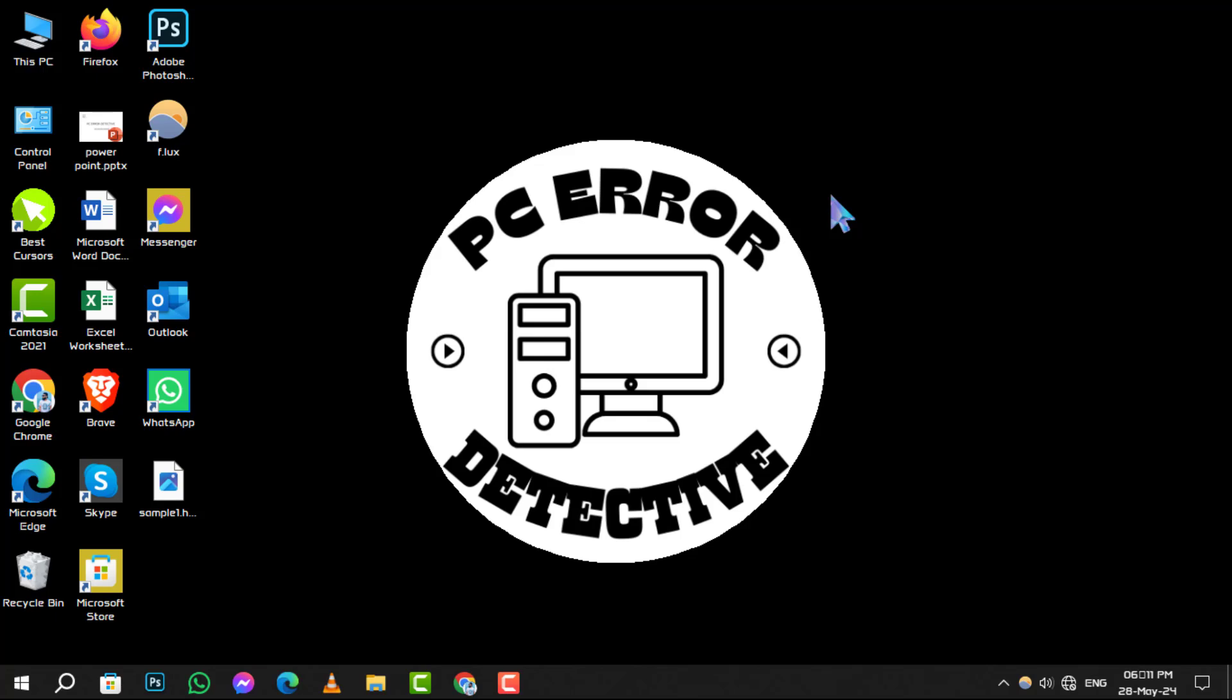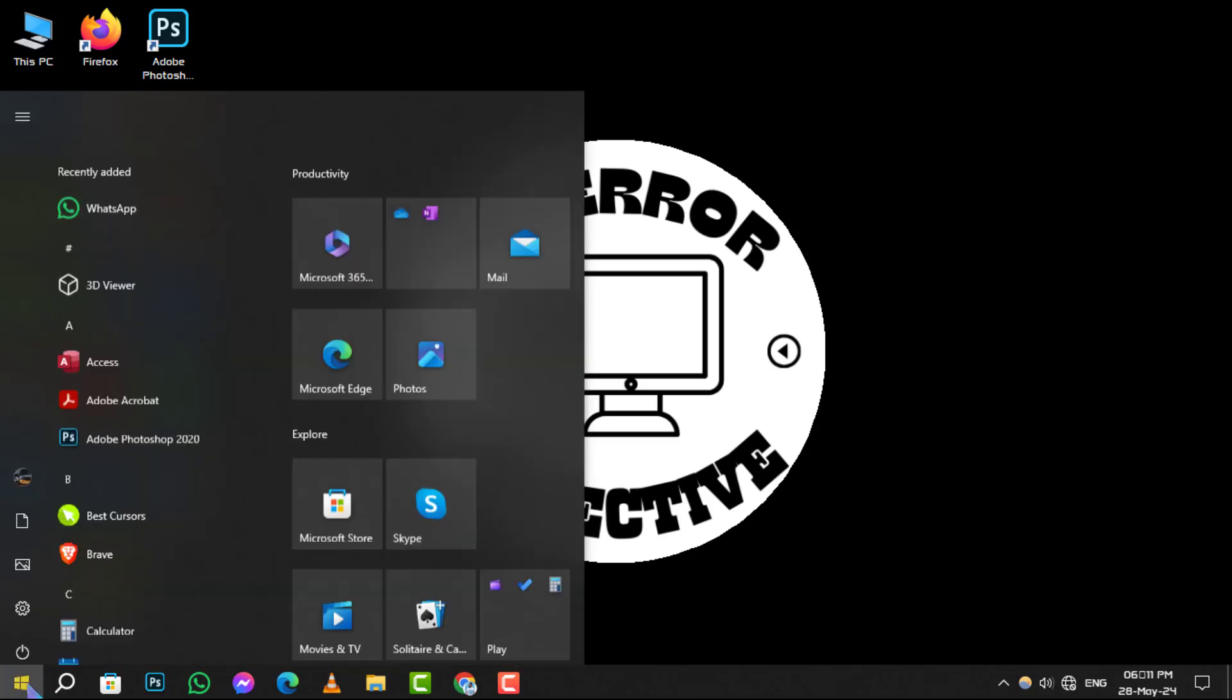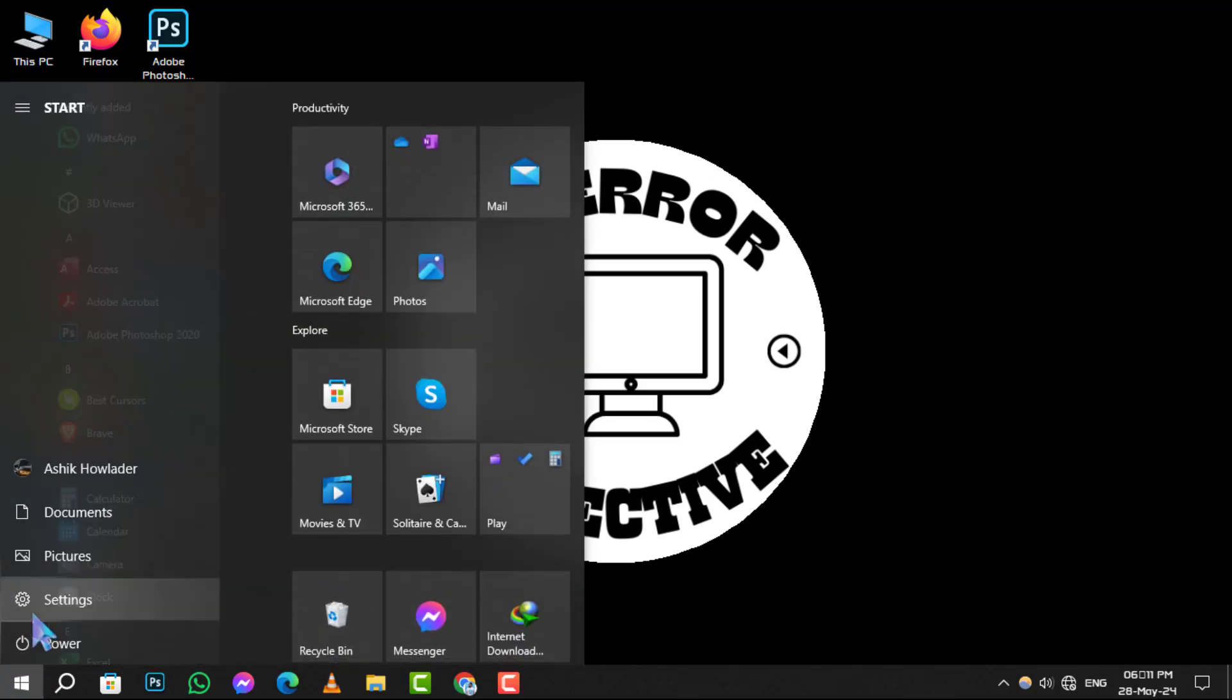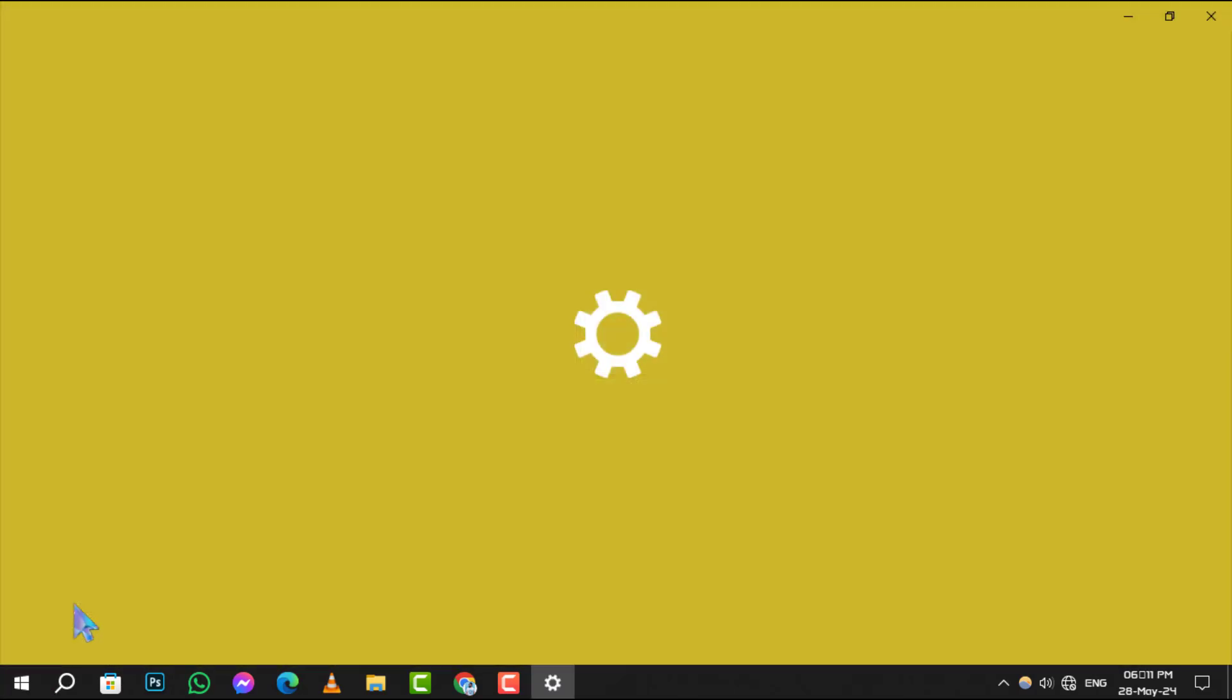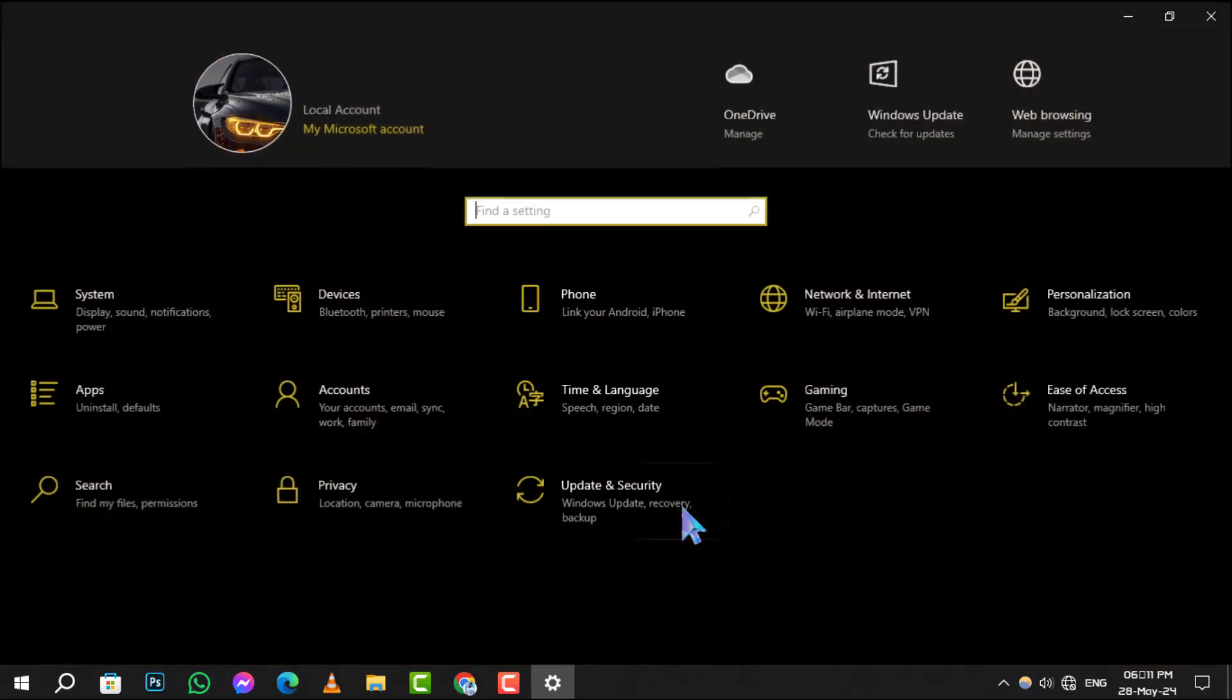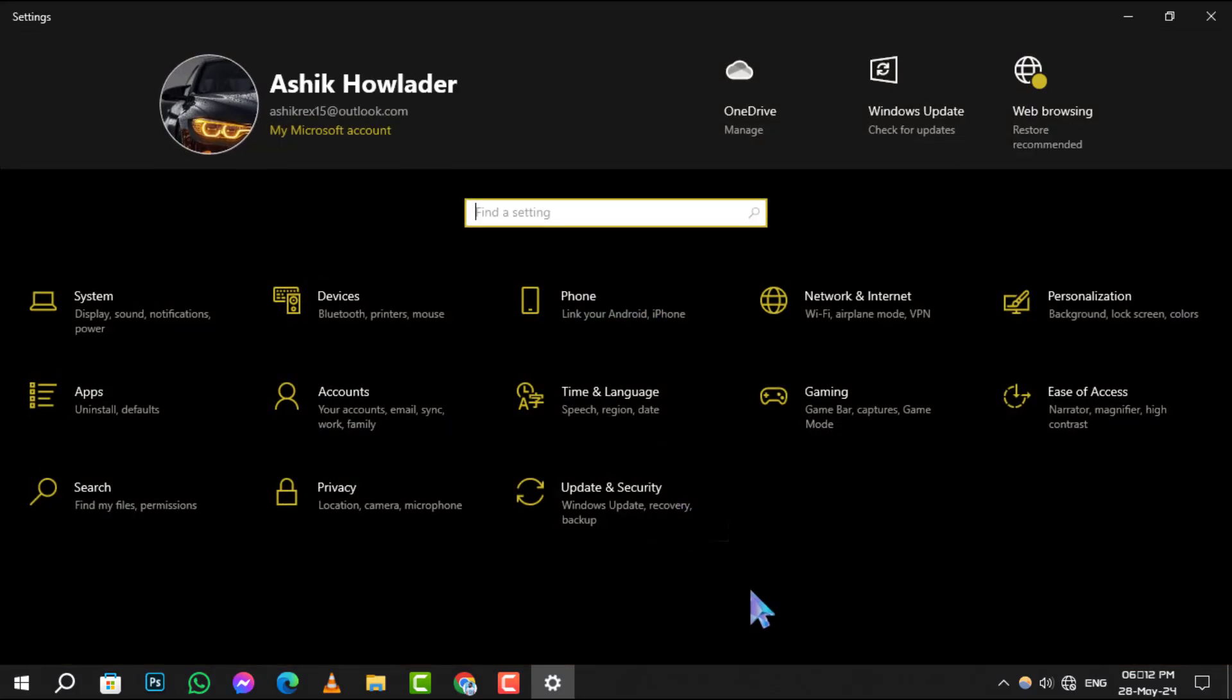Step 1. Click on the Start menu and navigate to Settings. This is where all your system's configurations live.